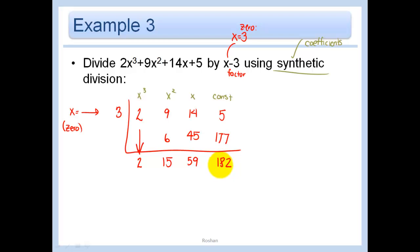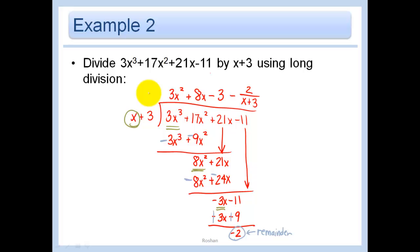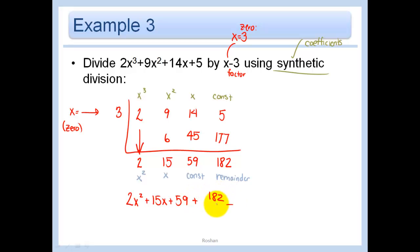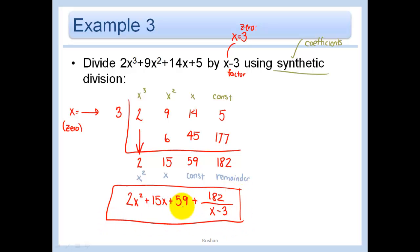What does this mean? Starting from the remainder, we read back: constant, x, x squared. When we divided by x, the exponents in our answer go down by 1. So the final answer is 2x squared plus 15x plus 59, with a remainder of 182 written as 182 over (x minus 3). Synthetic division gives the same answer as long division with fewer steps.